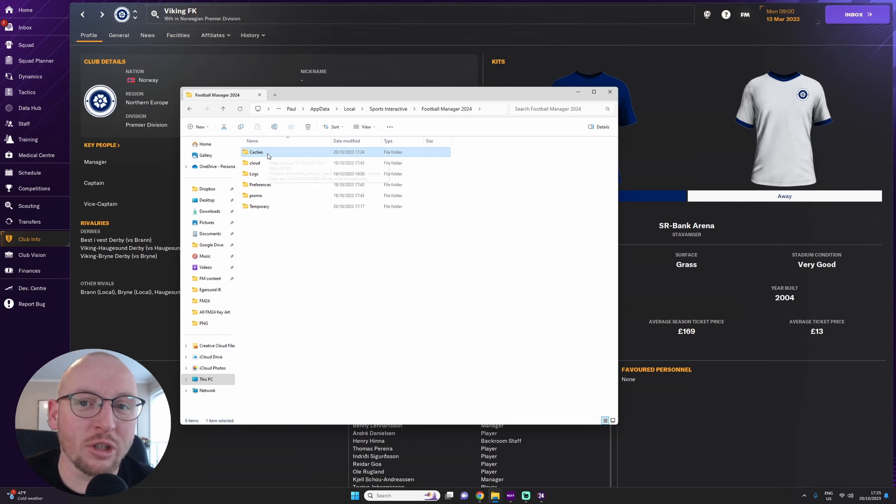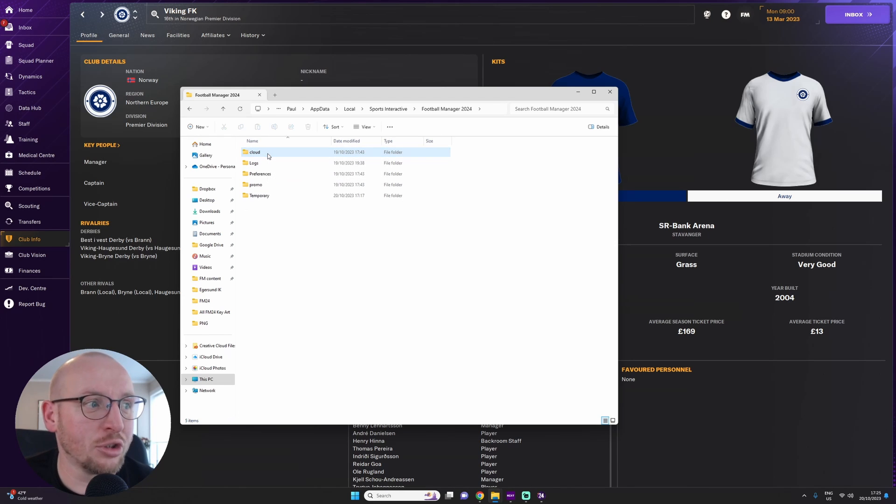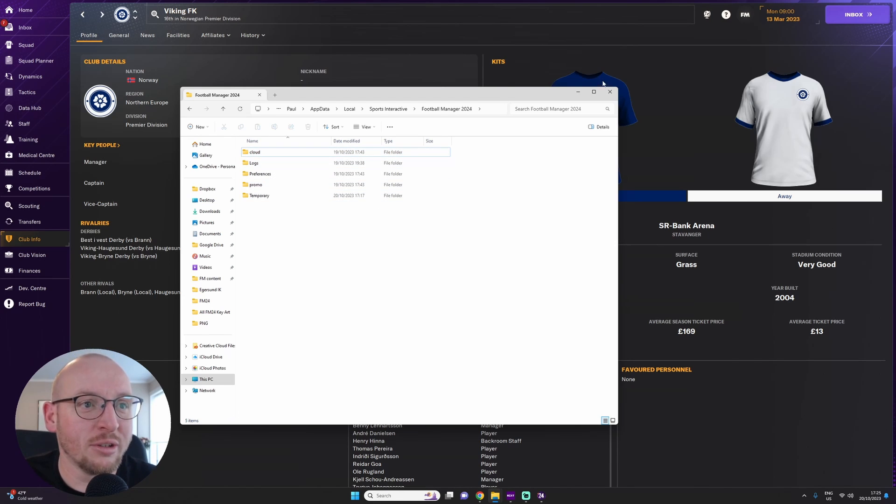And you've got your Cache folder here. Just delete it. Plain and simple, delete.